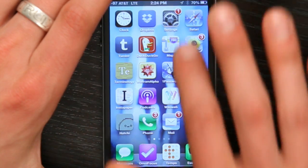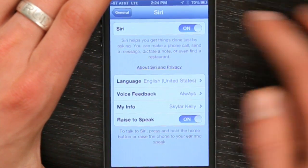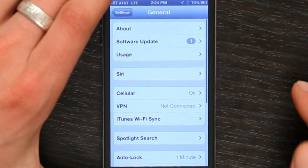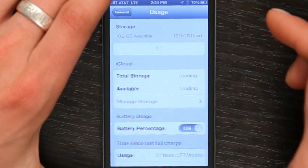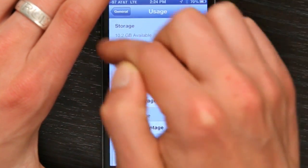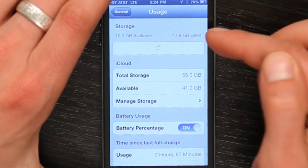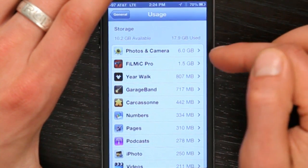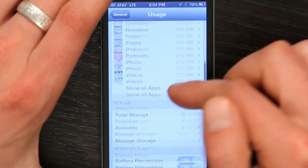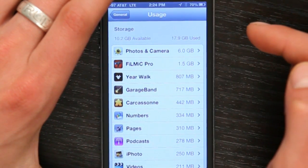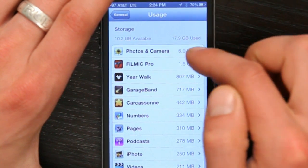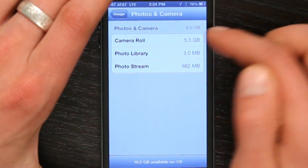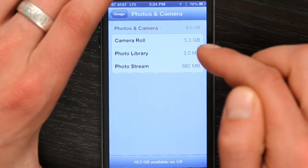In order to do that, go to Settings, then General, right here. Under General, tap Usage, and right at the top you'll see Storage. Right now it's calculating the amount of storage I've used, so I can see all the different things that are consuming space on my device. So photos and camera, for example.